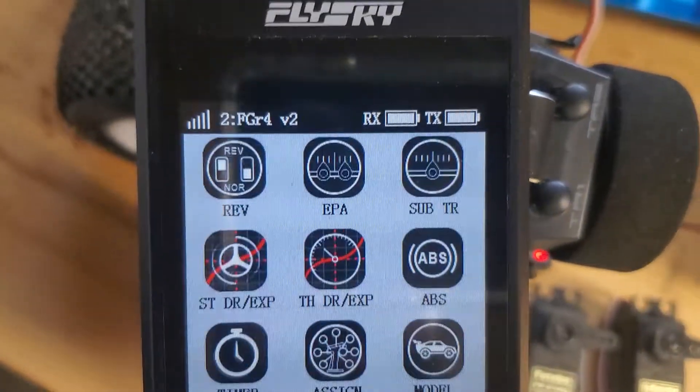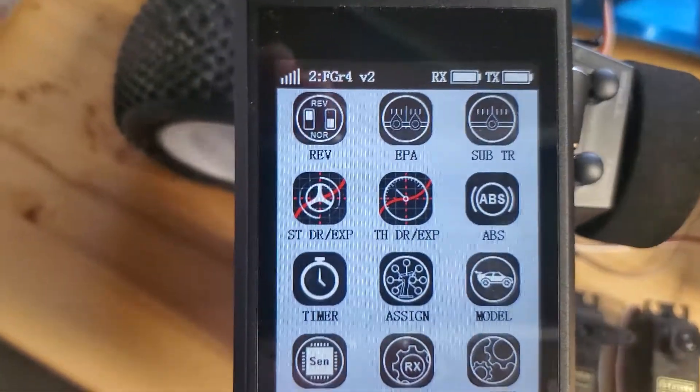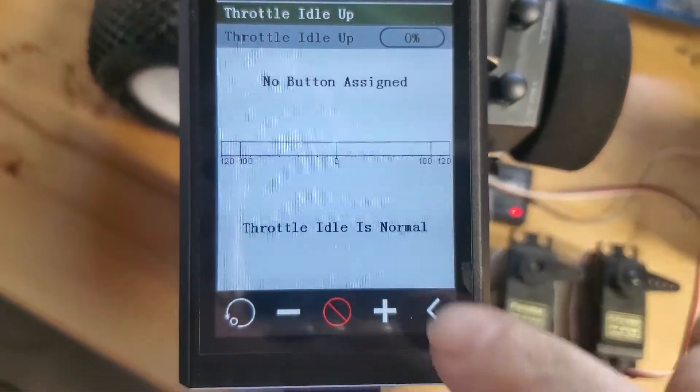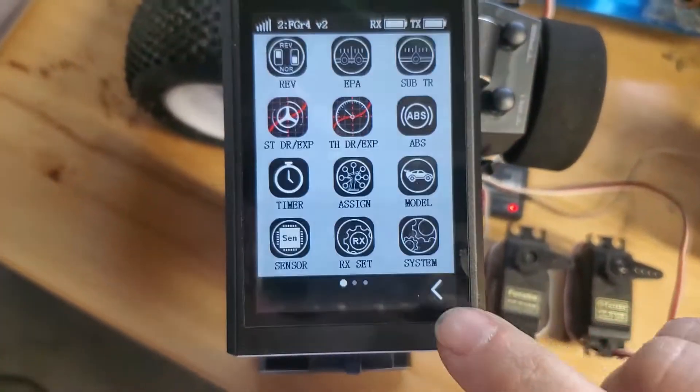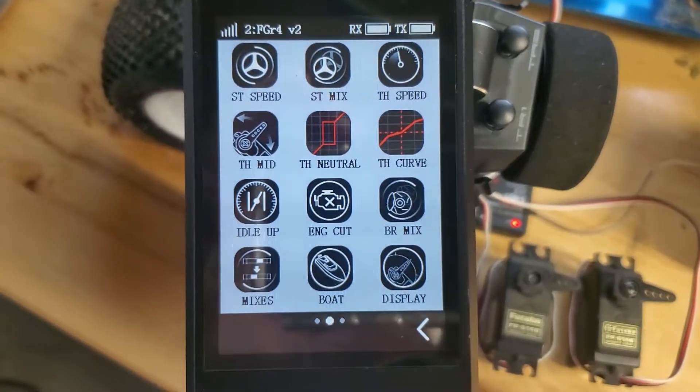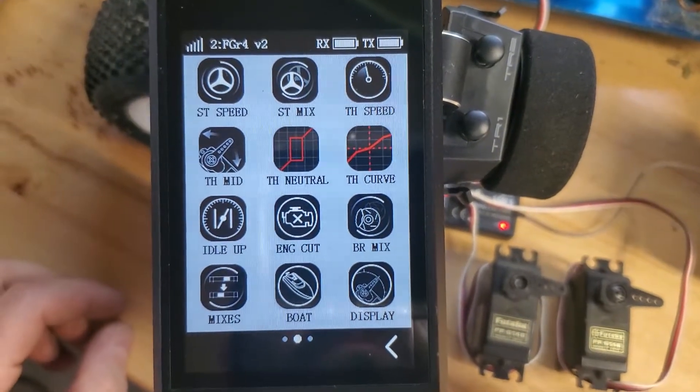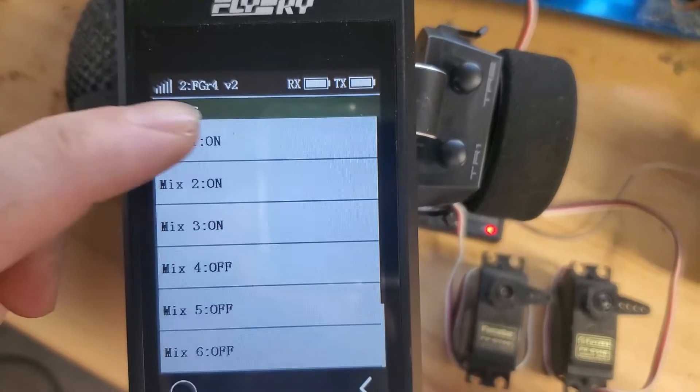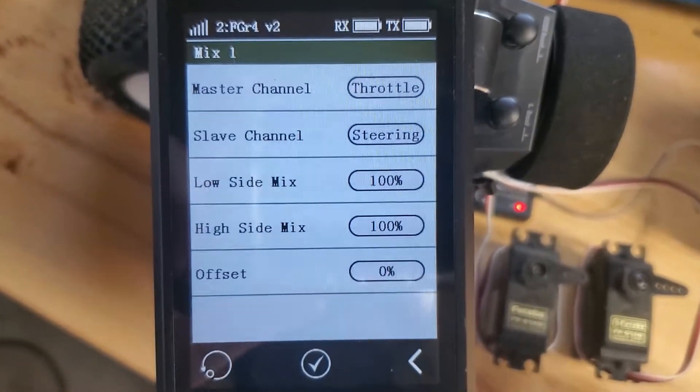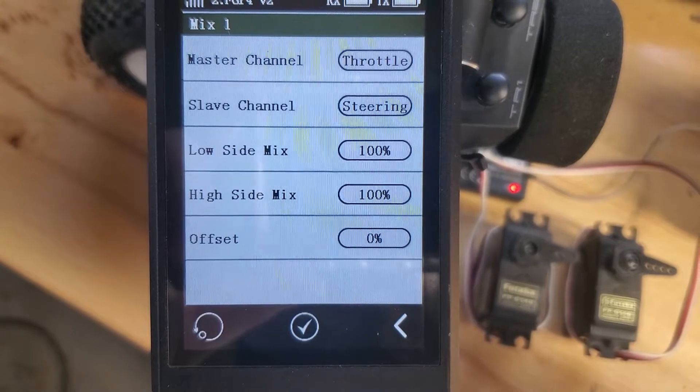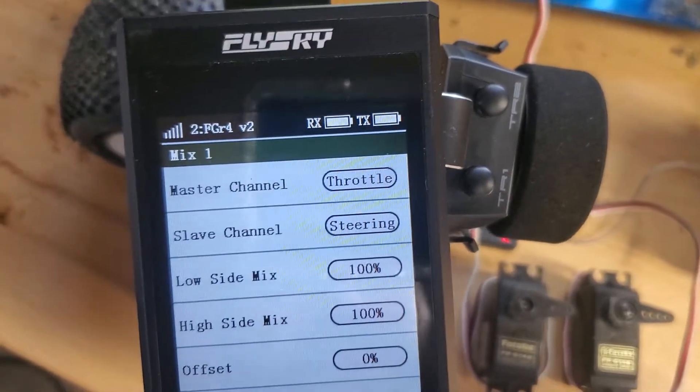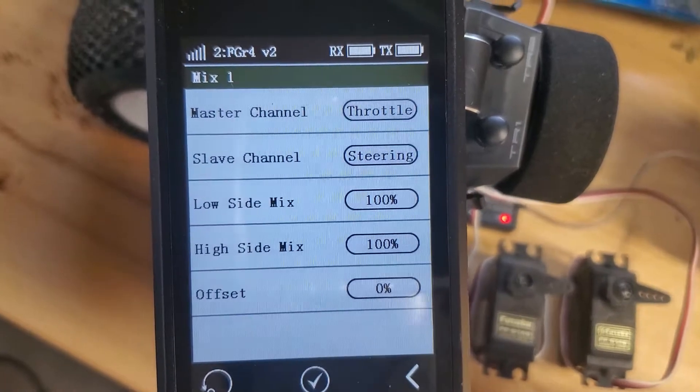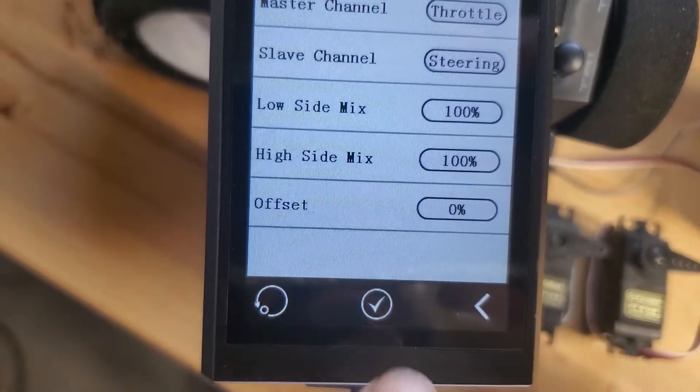I'll show you my settings real quick for the mix. Mix one: master channel throttle, slave channel steering. That links one and two together. Make sure you hit this button to turn it on.